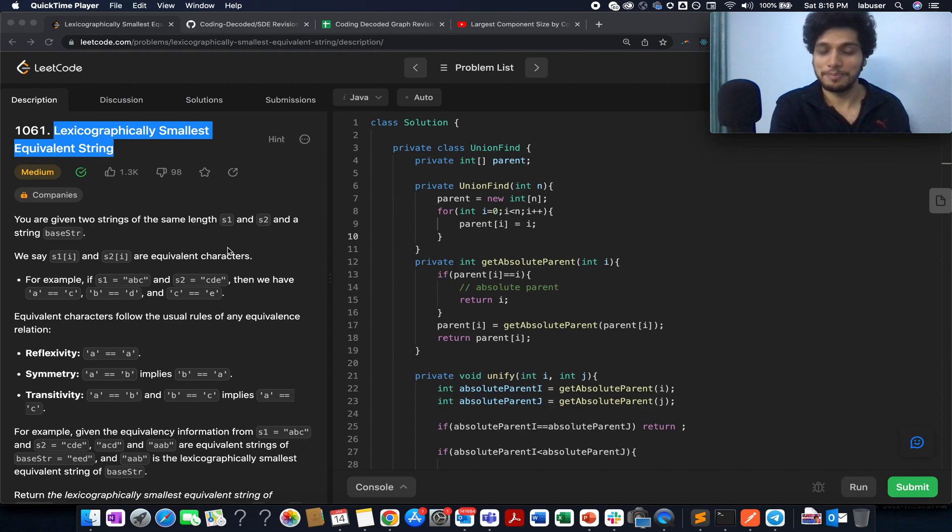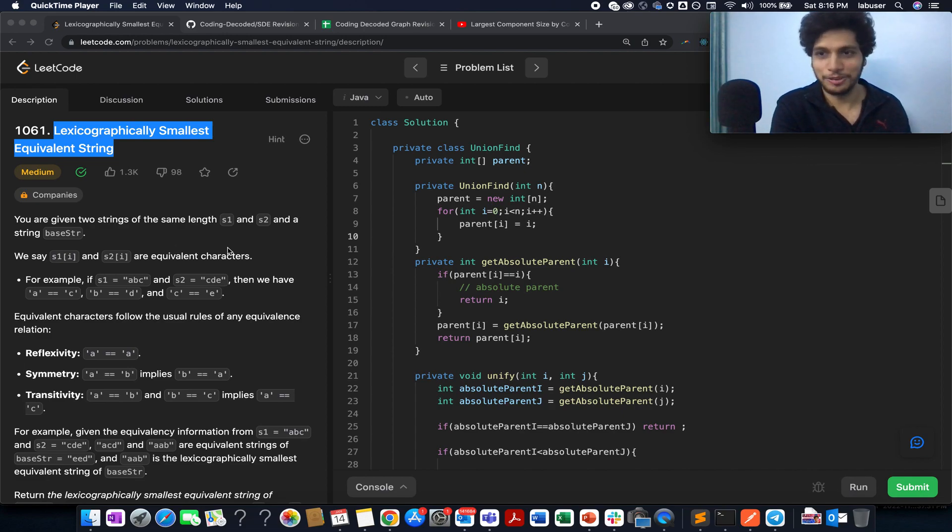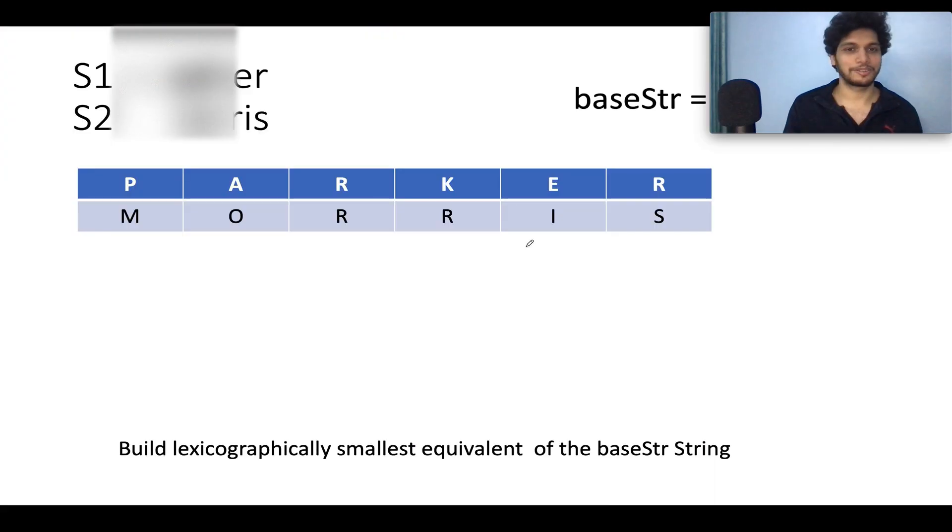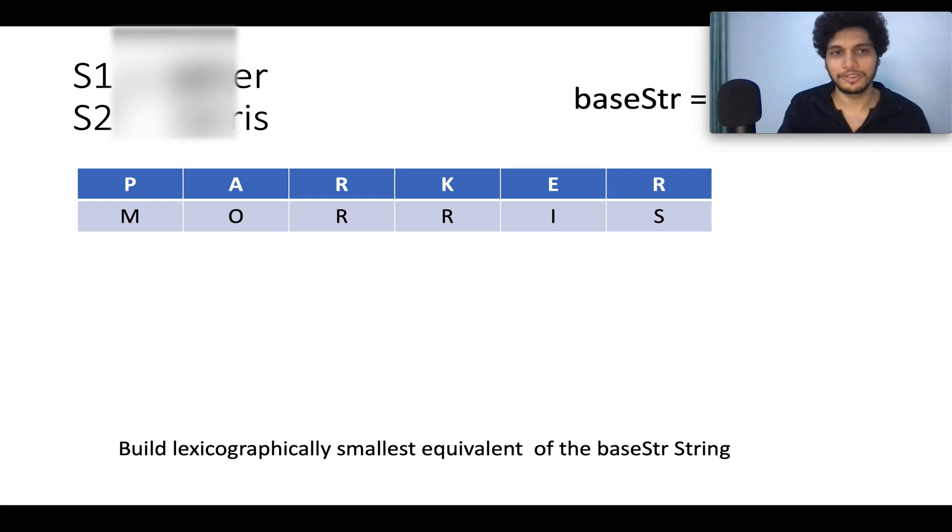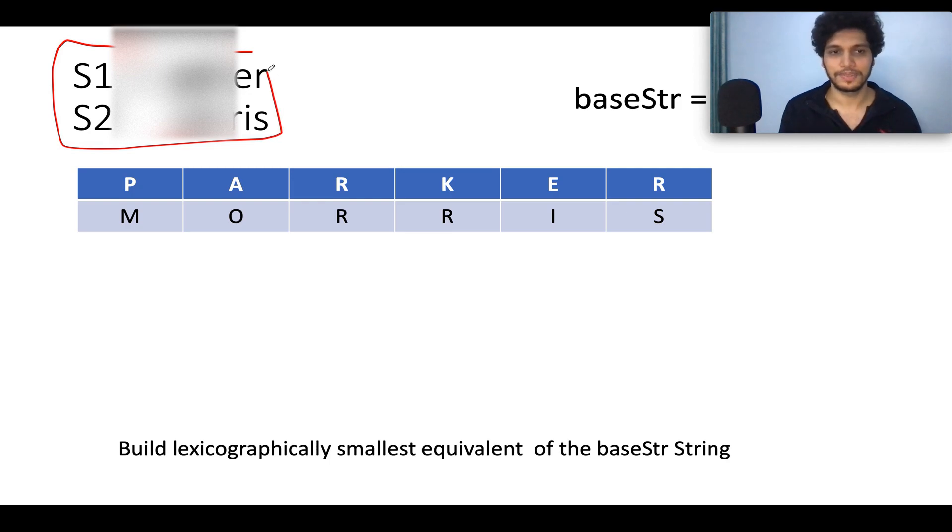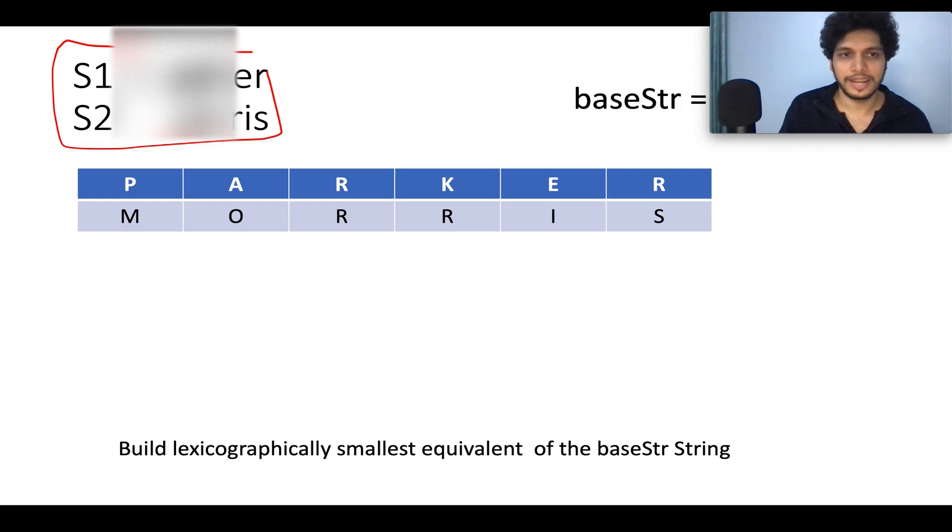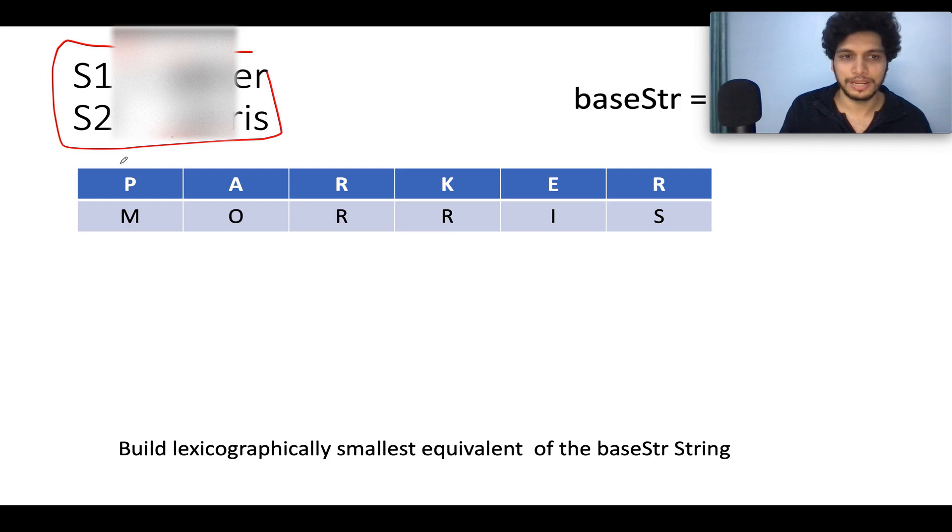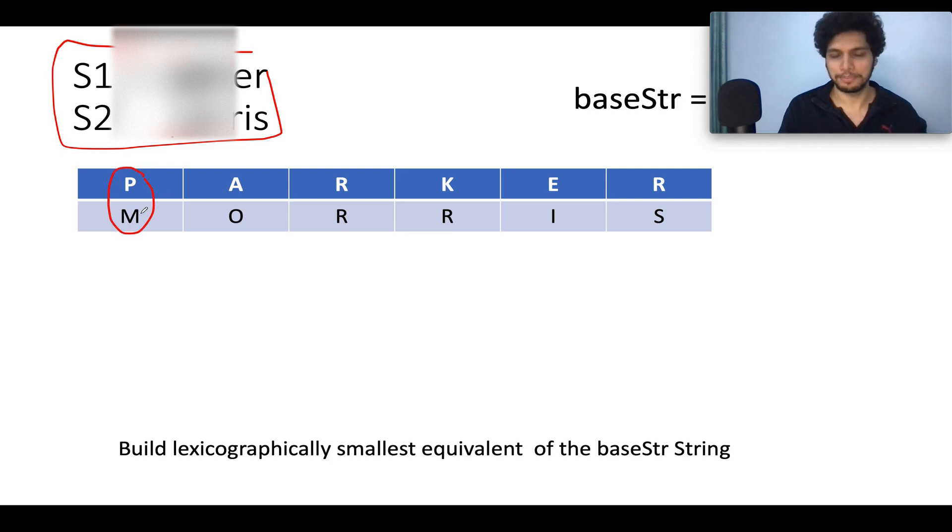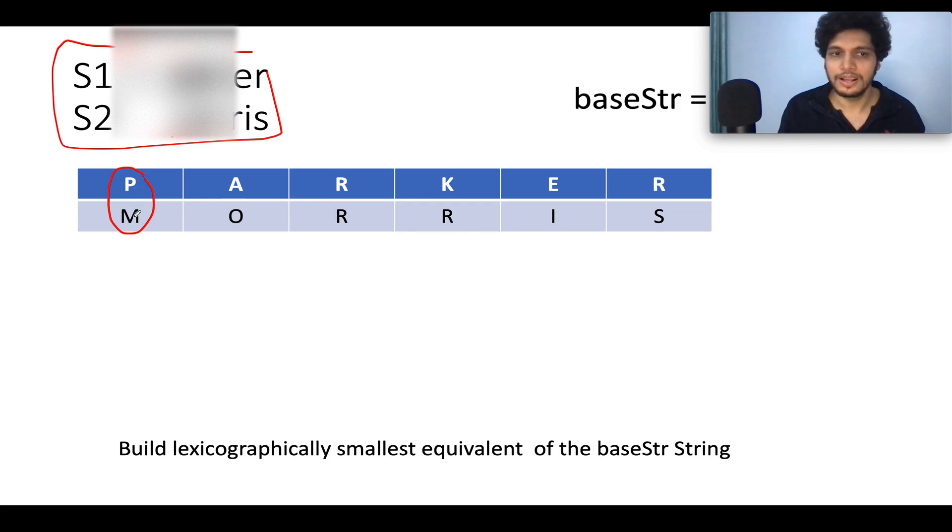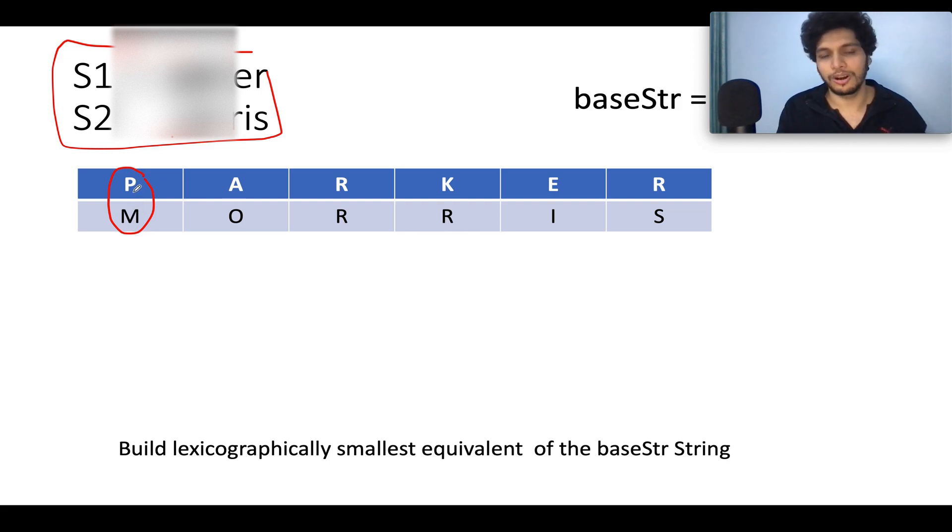The concept of Union Find is not new to the subscribers of CodingDecoded. However, if you're not aware of it, don't worry. The problem says you are given two strings and those strings basically help us identify the mapping between characters. For example, the 0th index character of string S1 will map to 0th string character of string S2. So P maps with M and M maps with P, vice versa. So there is no direction involved between the mapping between P and M. From M you can go towards P or from P you can go towards M.